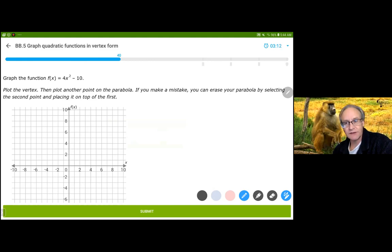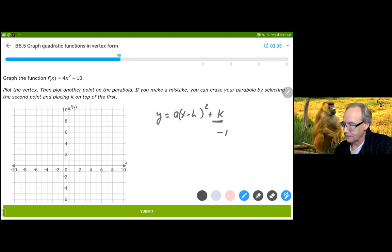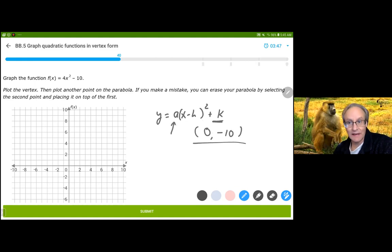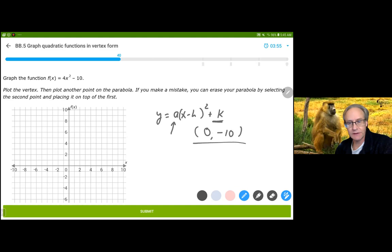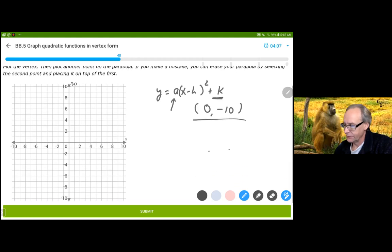This one's going to have two transformations: it's going to stretch it in the y direction, but it's also going to put it 10 units down. One way to think of it is y equals a(x minus h) squared plus k. The k is negative 10, and the h is 0. So the vertex is (0, -10). The a value — the coefficient — is going to stretch it either in the positive or negative direction, and it could compress it if it were less than 1.